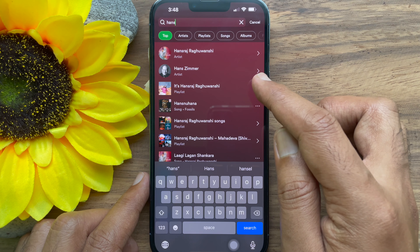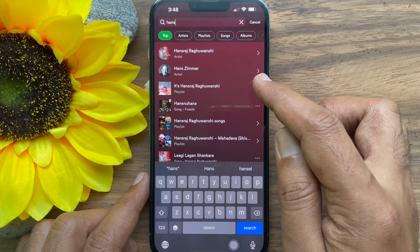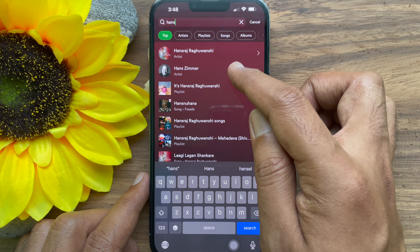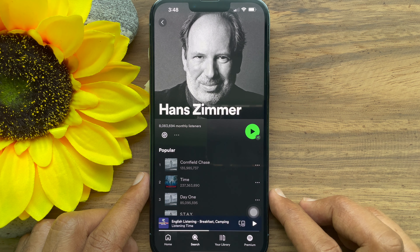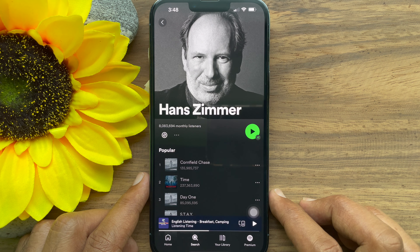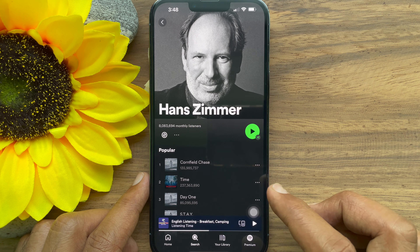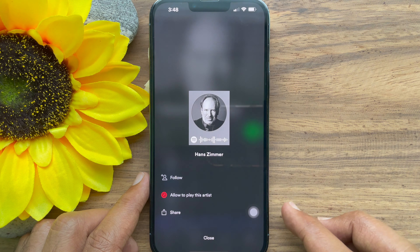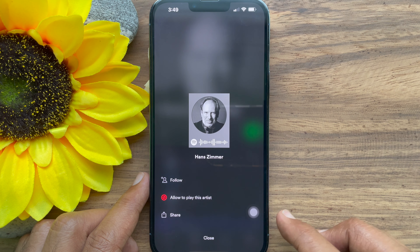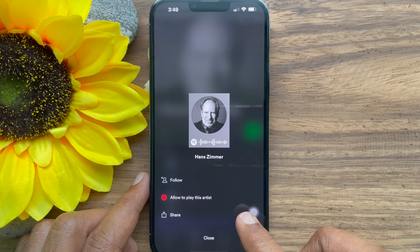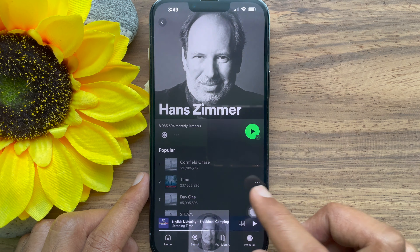Tap the three dots icon, then tap 'Allow to play this artist'.